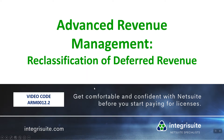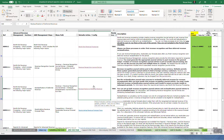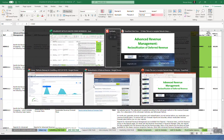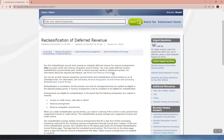Advanced Revenue Management: Reclassification of Deferred Revenue. Answer 49219. Run the reclassification journal entry process to reclassify deferred revenue for revenue arrangements after your post-month-end revenue recognition journal entries.